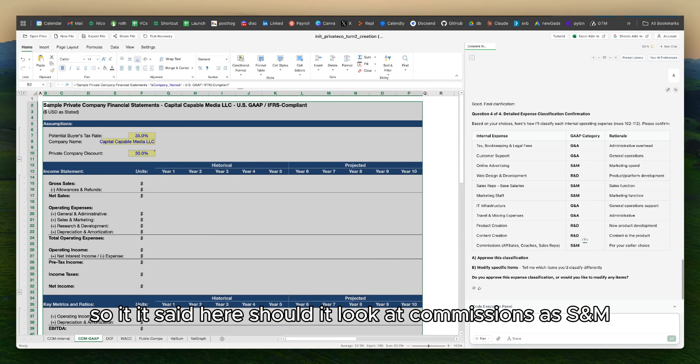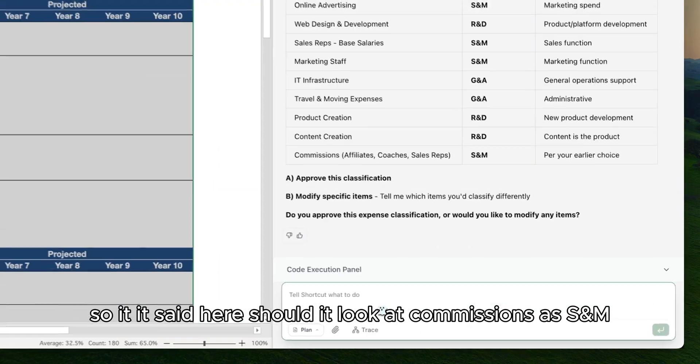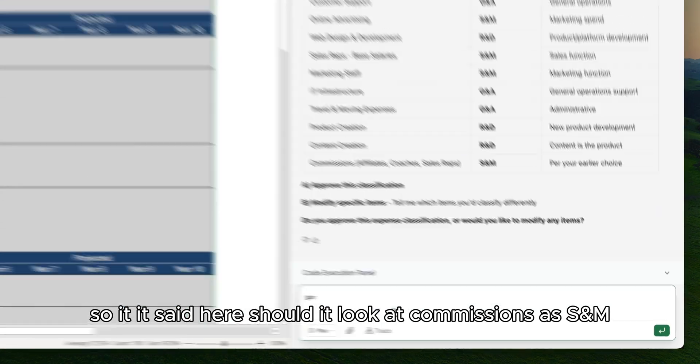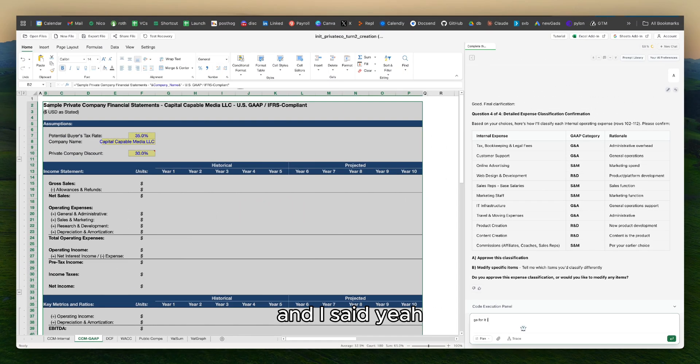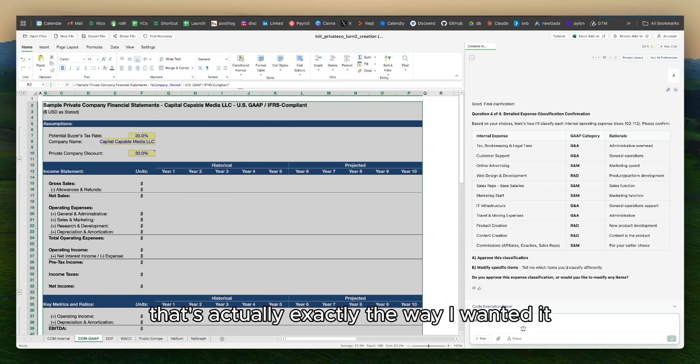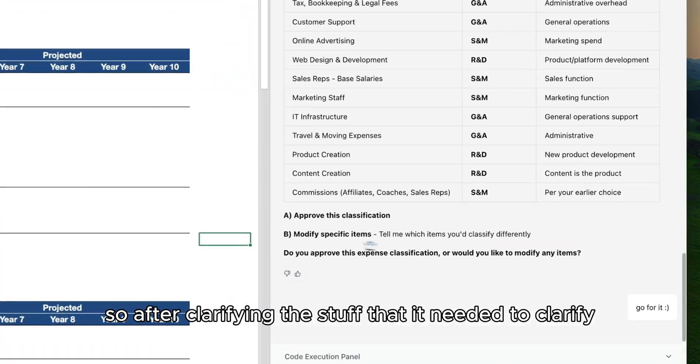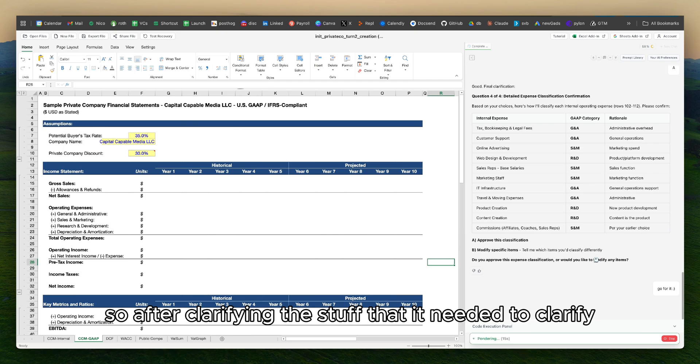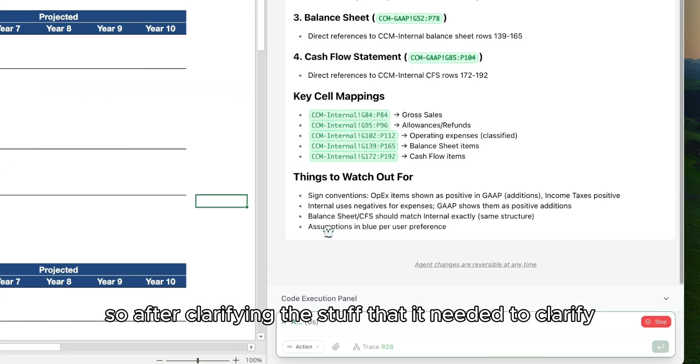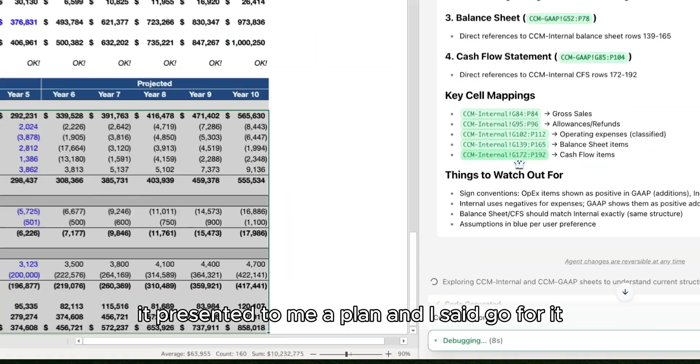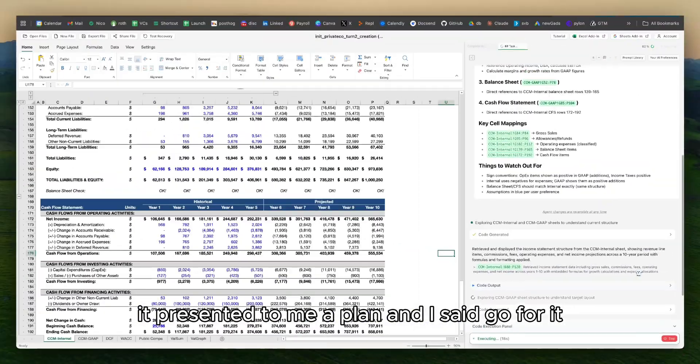So it said here, should it look at commissions as S&M? And I said yeah, that's actually exactly the way I wanted it. So after clarifying the stuff that it needed to clarify, it presented to me a plan and I said, go for it.